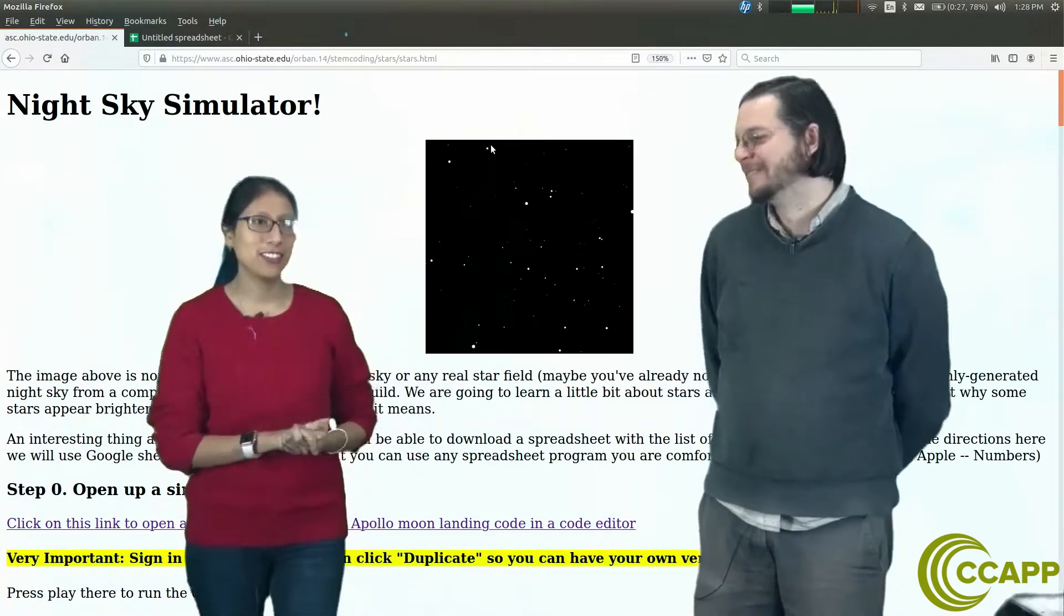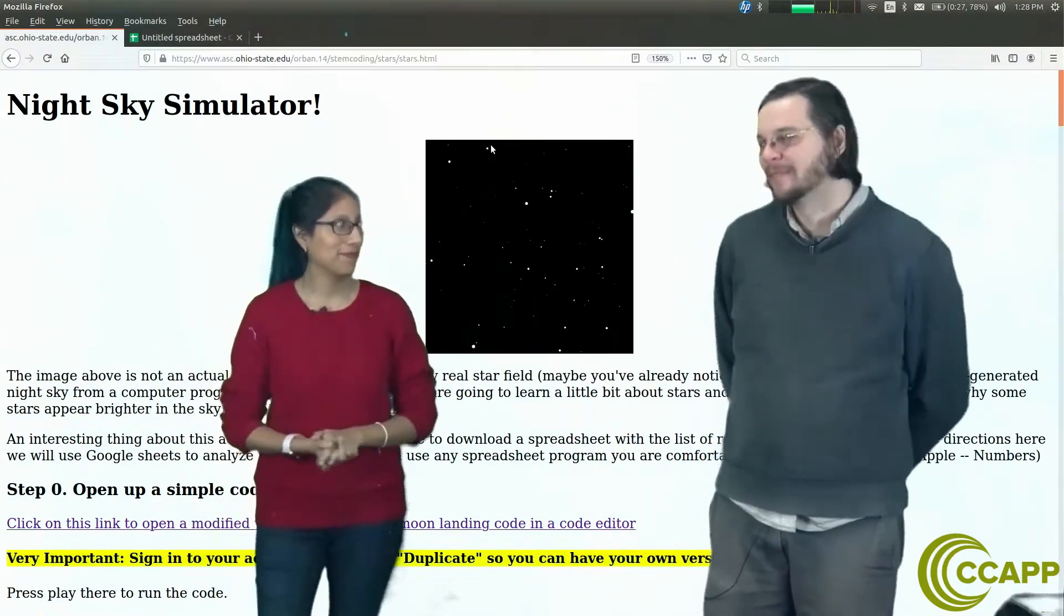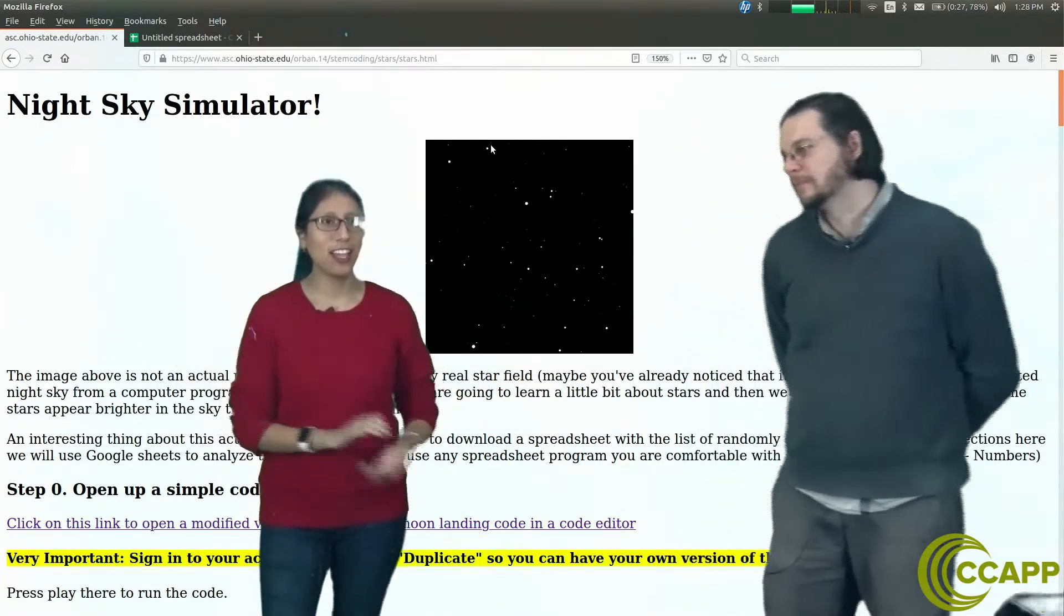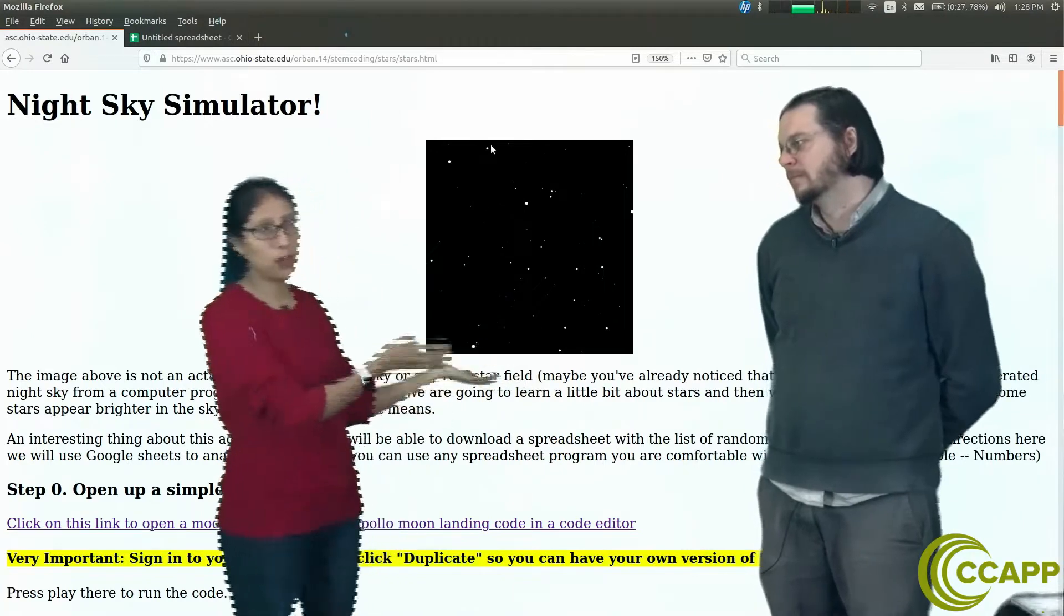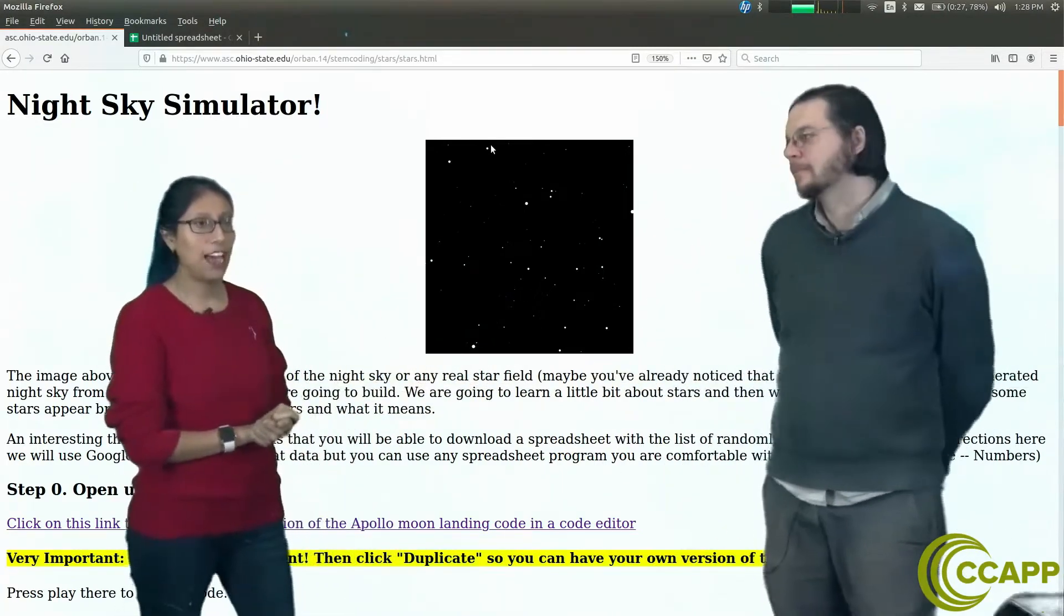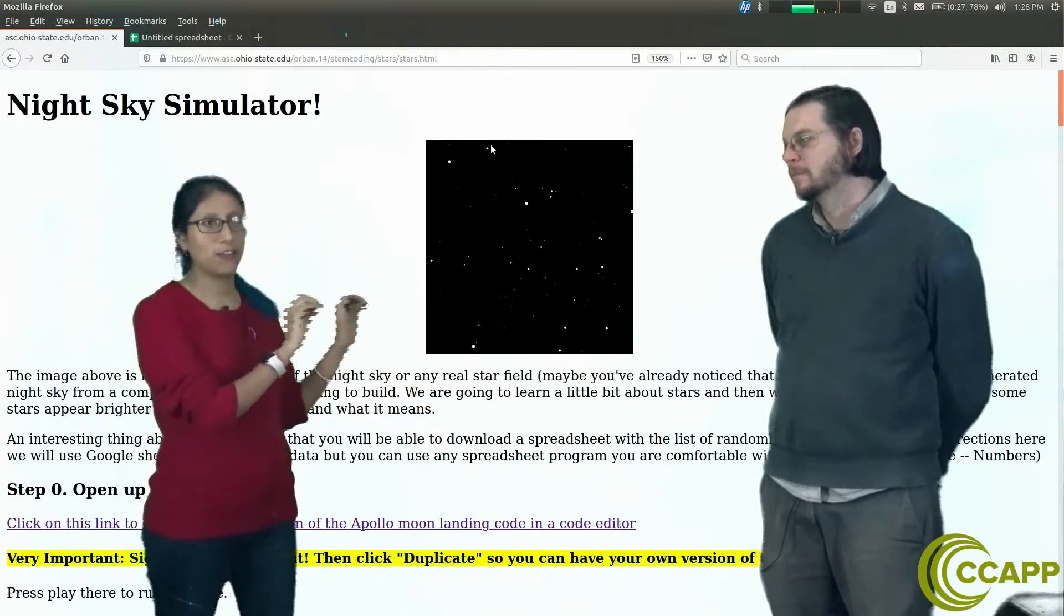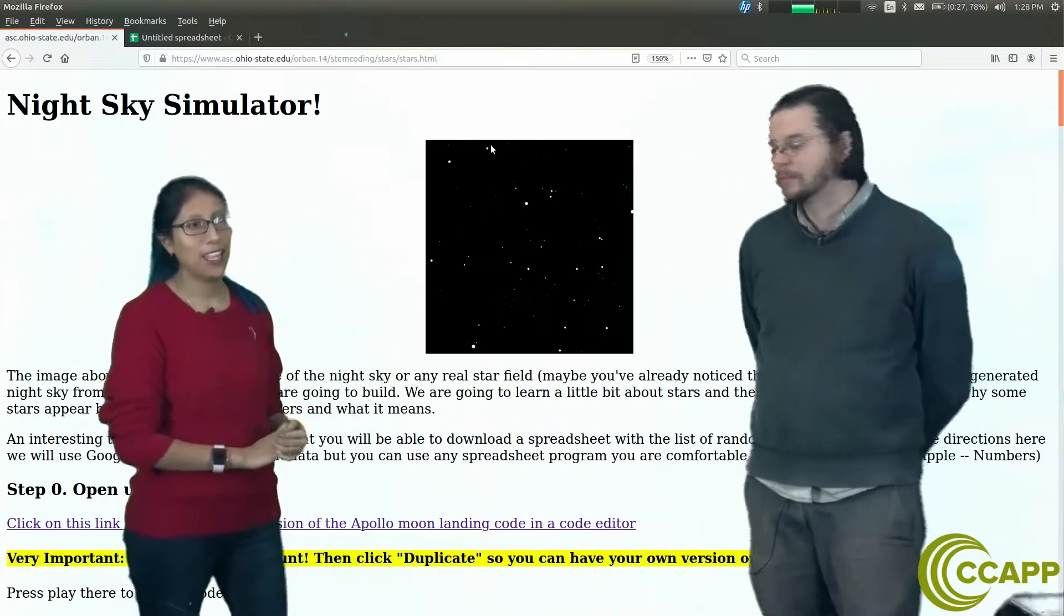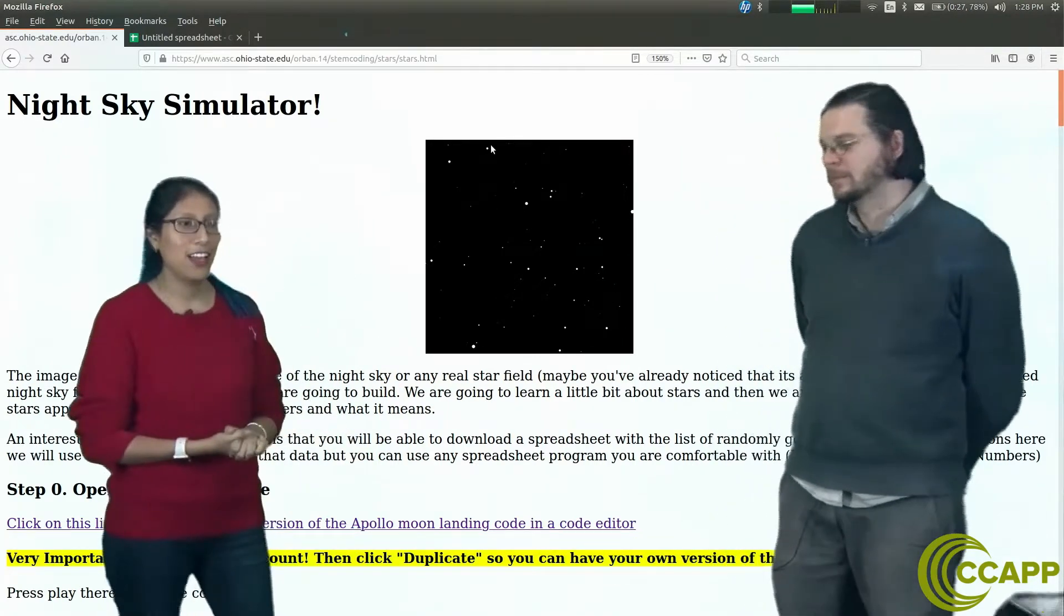Hi everyone, welcome back to some coding videos. I am Daniella. Chris here. And today we're going to look at a night sky simulator. We're going to make a pretty picture that looks just like this, that represents the night sky. We're going to inject fake stars in it using code and simulate what our sky looks like.